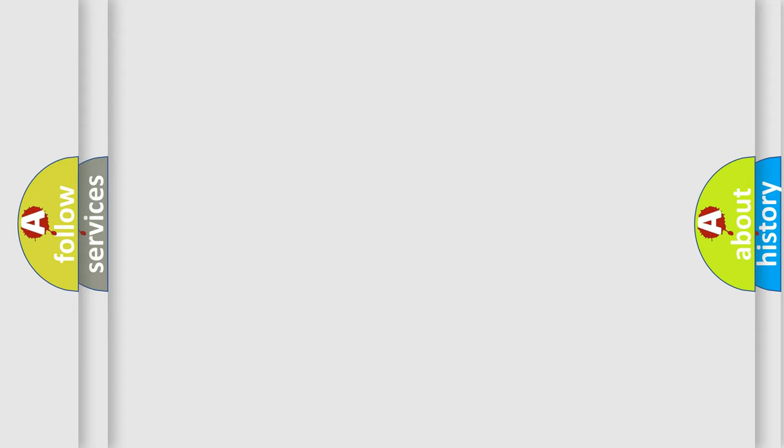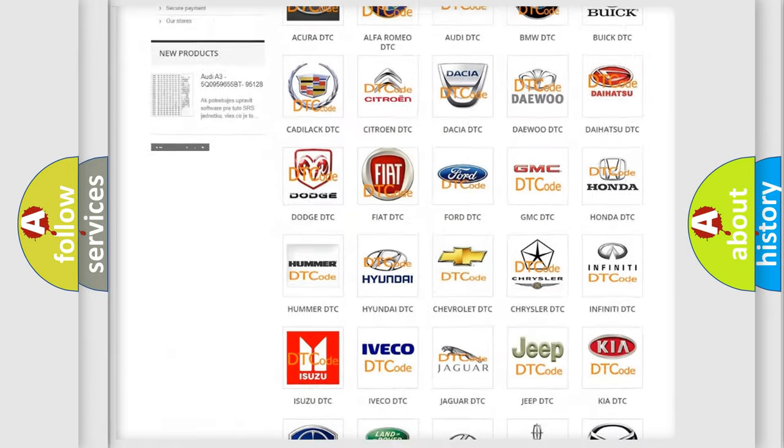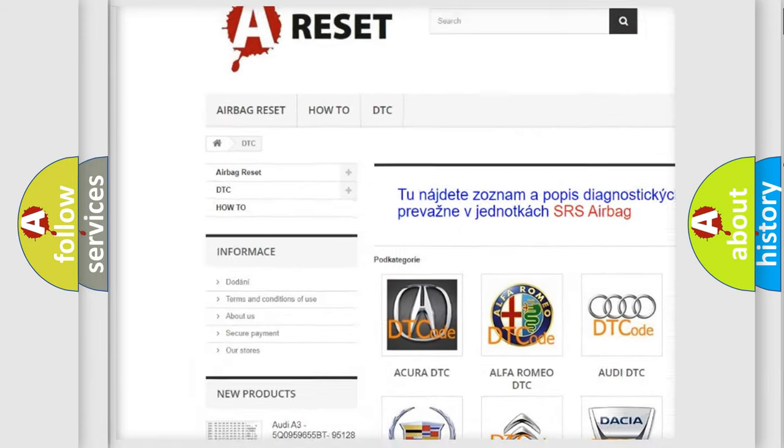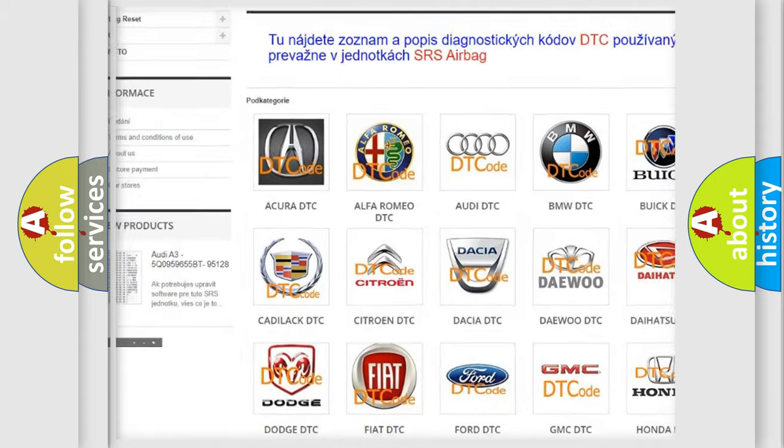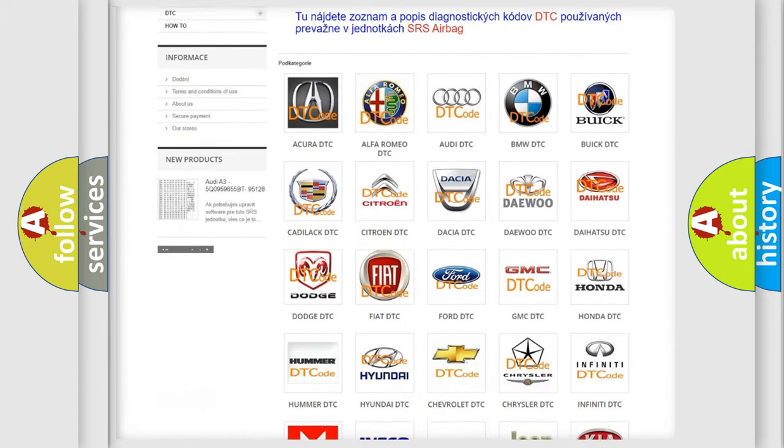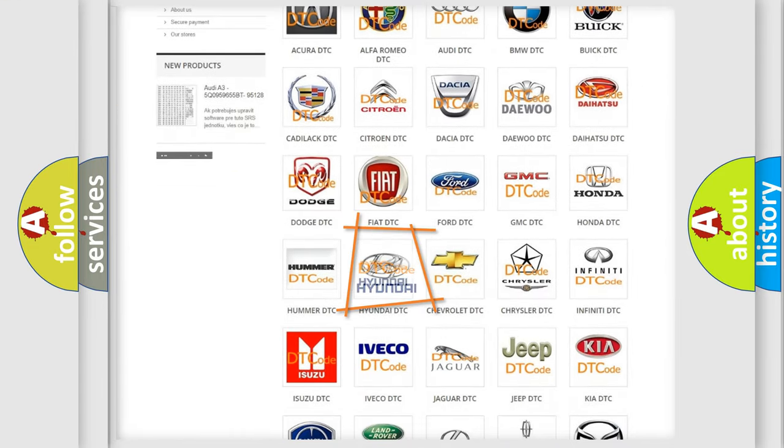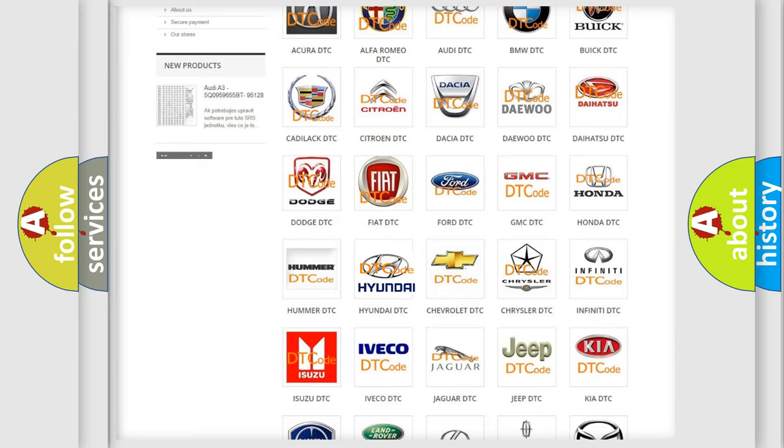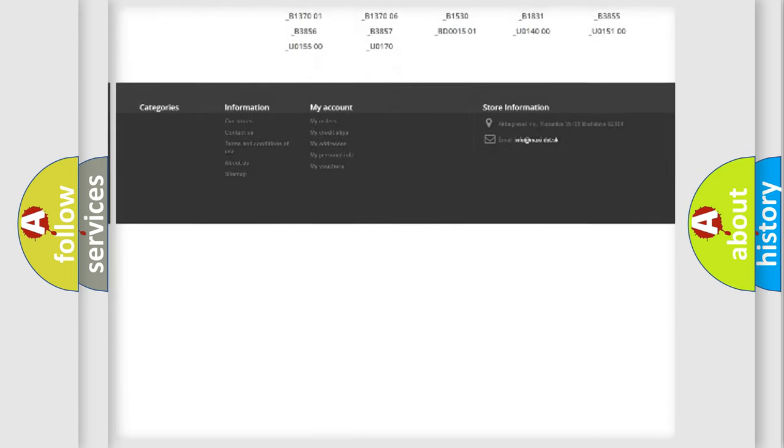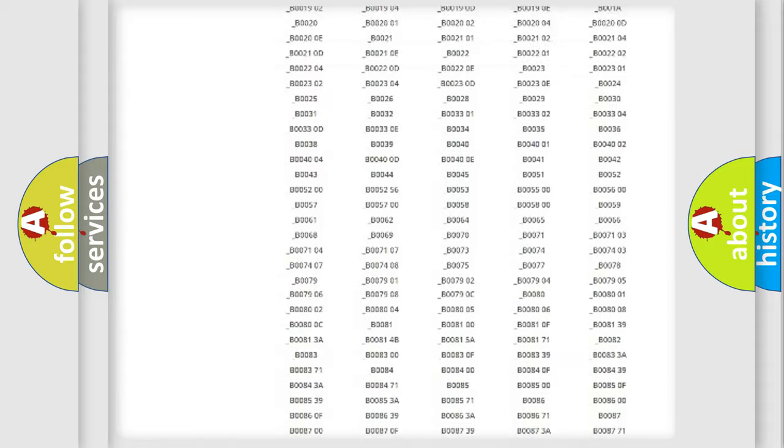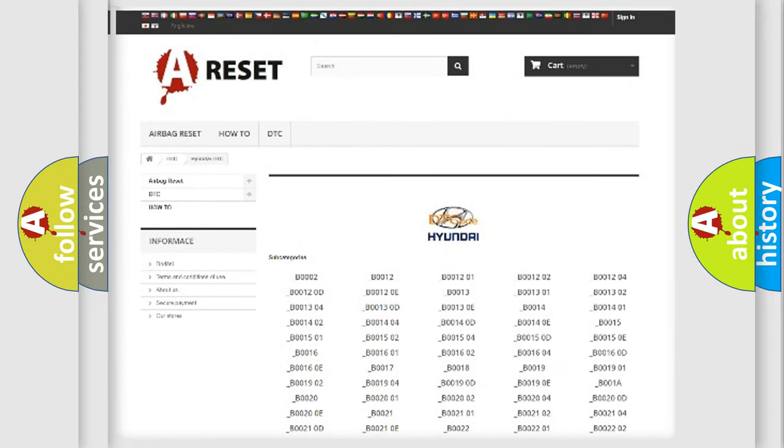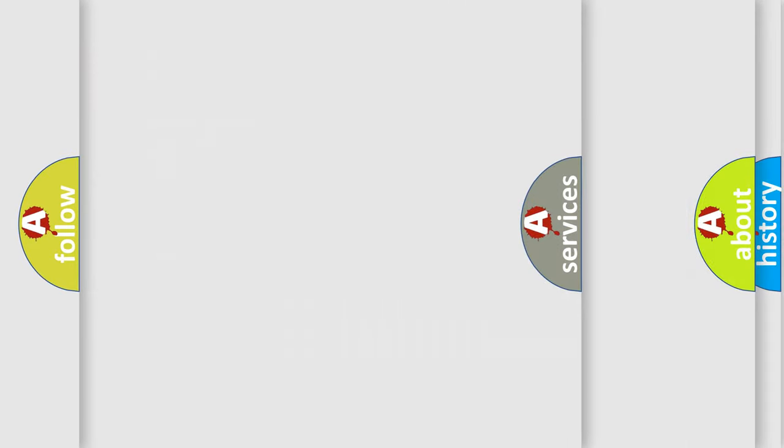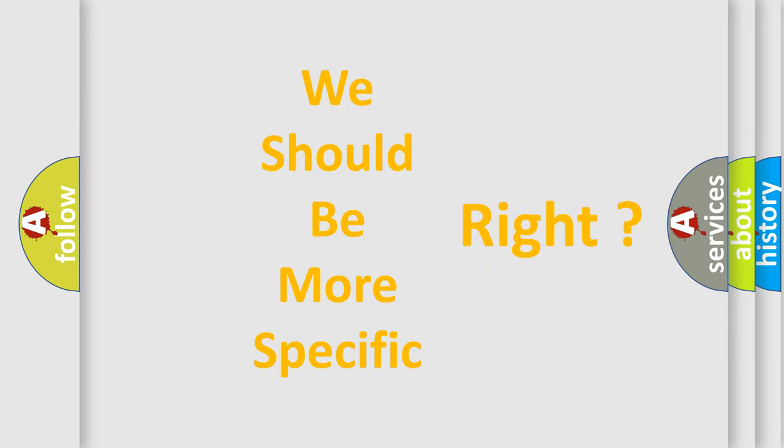Our website airbagreset.sk produces useful videos for you. You do not have to go through the OBD-II protocol anymore to know how to troubleshoot any car breakdown. You will find all the diagnostic codes that can be diagnosed in Hyundai vehicles, also many other useful things. The following demonstration will help you look into the world of software for car control units.